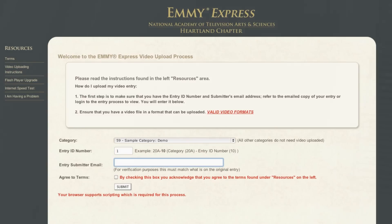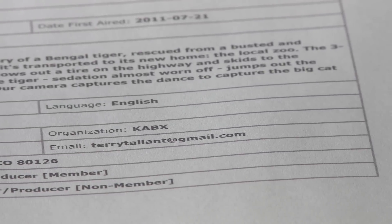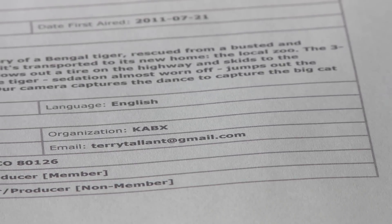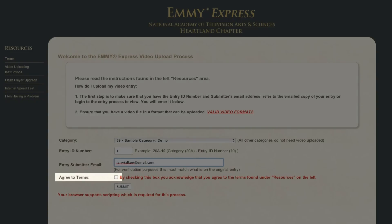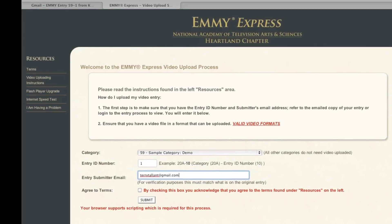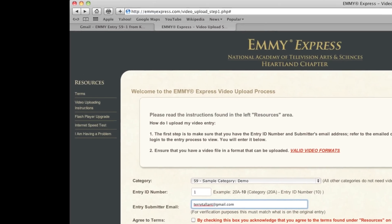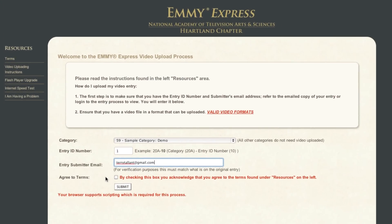Enter the submitter's email address from the form. It must be the same address so that this video matches the entry form perfectly and the judges will see the correct video. Finally, you must check the Agree to Terms box — the terms are in the Resources column on the left. Read them, then check the box. Now click the Submit button to proceed to the next step.